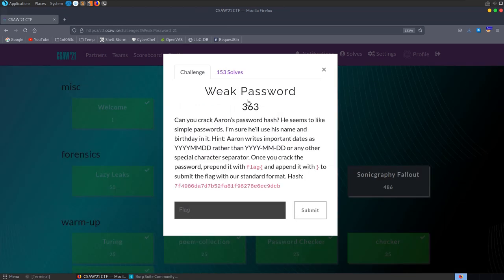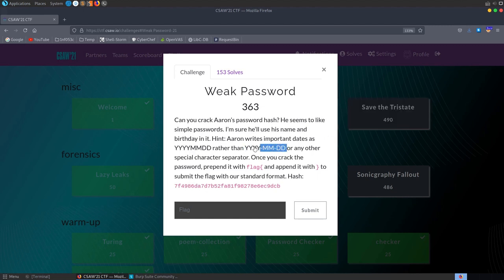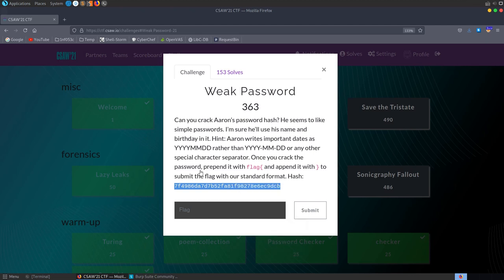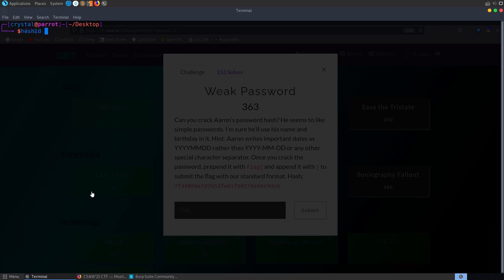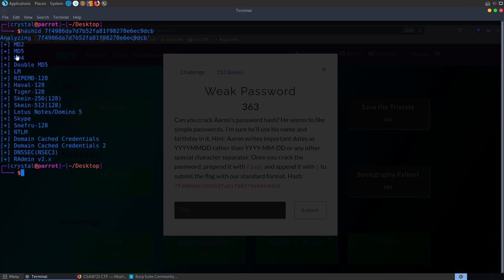The next challenge is called Weak Password — a misc challenge. The description says: can you crack Aaron's password hash? He seems to like simple passwords and will use his name and birthday in it. There's a hint that Aaron writes dates as year-month-day (no separators). Once cracked, we wrap it in the flag format. We take a copy of the hash — looks like MD5 — and confirm with hash-id.